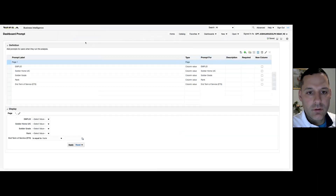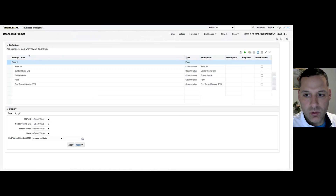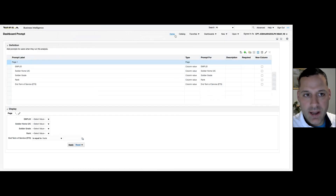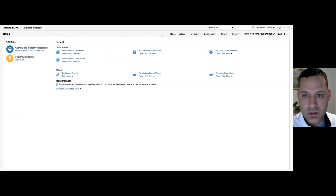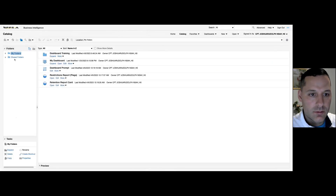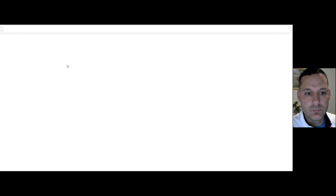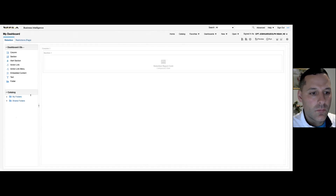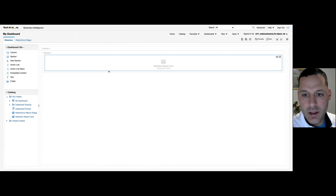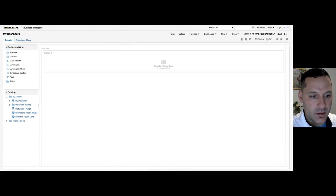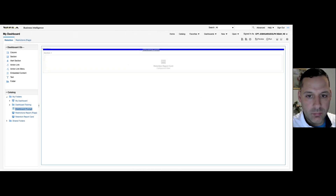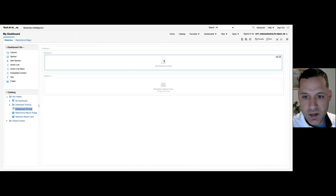Now that I've completed step one in my analysis — setting 'is prompted' on the columns I want searchable — and created my dashboard prompt in step two, I want to go to my dashboard and insert the prompt I just created. Within my dashboard I'll select edit, and just like I dragged my reports or analyses into my content area, I'm going to do the same thing with my prompt — drag and drop it into my dashboard.